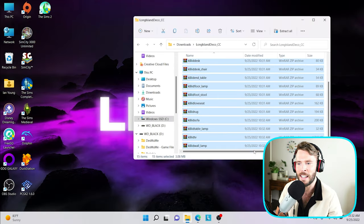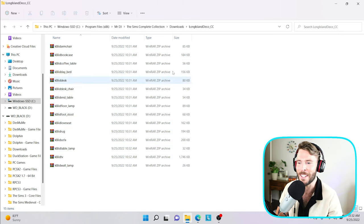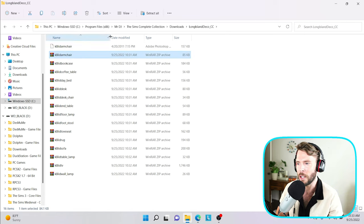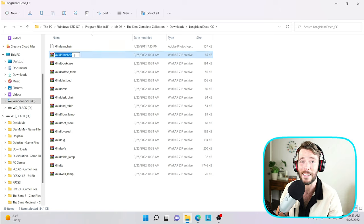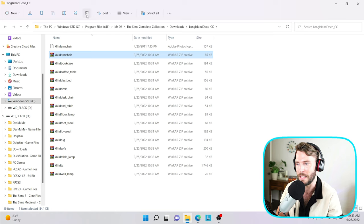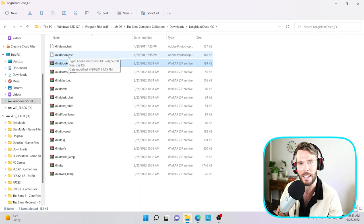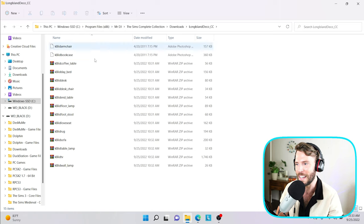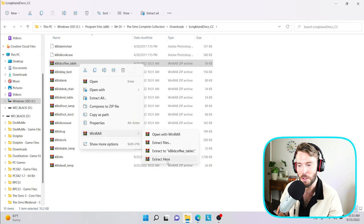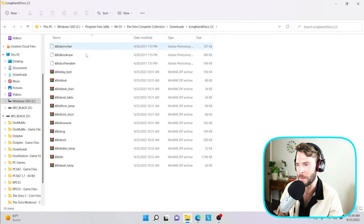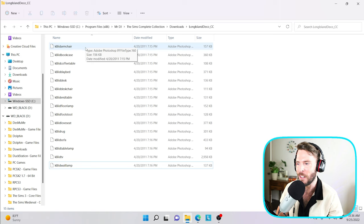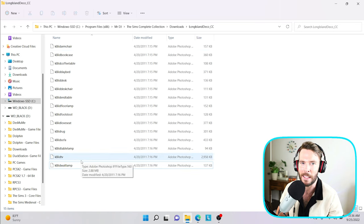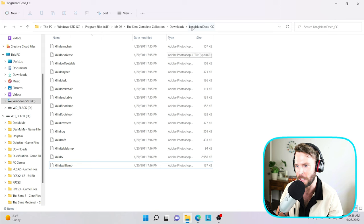So I have gone ahead and dropped in all of these zip files into my Long Island Deco CC folder. So by extracting the armchair, we now actually have the armchair file and we can go ahead and safely delete the zip file. You don't want to keep the zip file in the game. Next up is the bookcase. We're going to extract here and we now are going to go ahead and safely remove the bookcase folder. Next up is the coffee table. And we're going to go ahead and just repeat this step for each and every item, making sure that we always remove the initial zip folder once we have extracted the file.